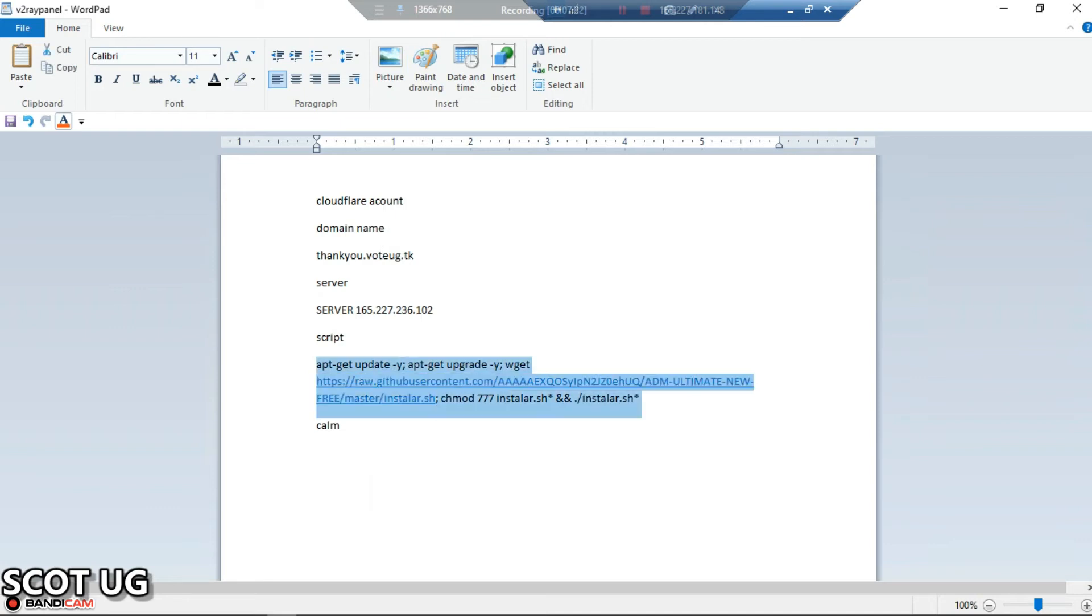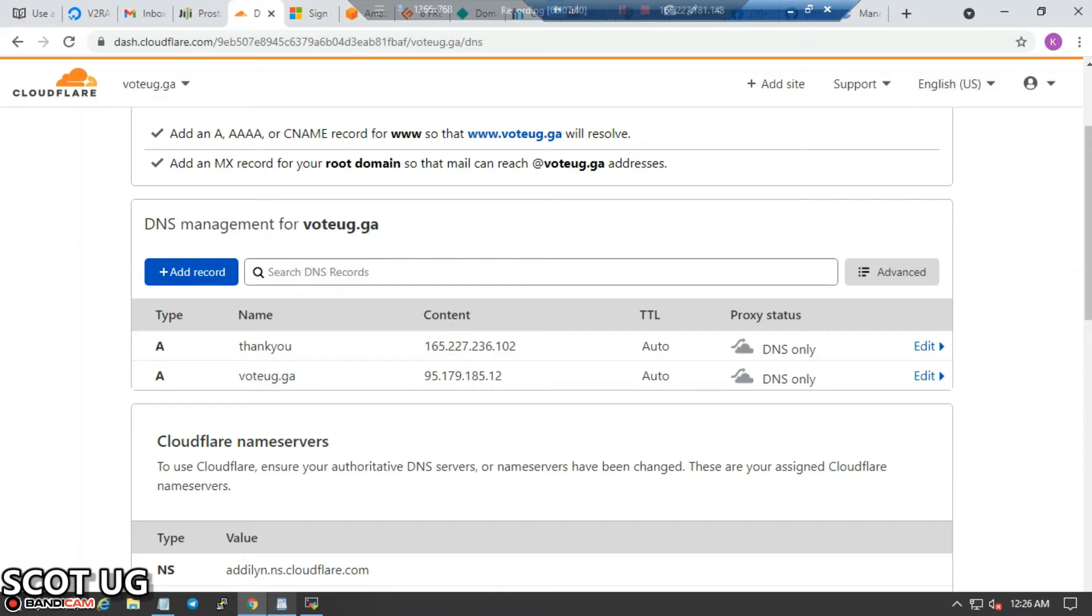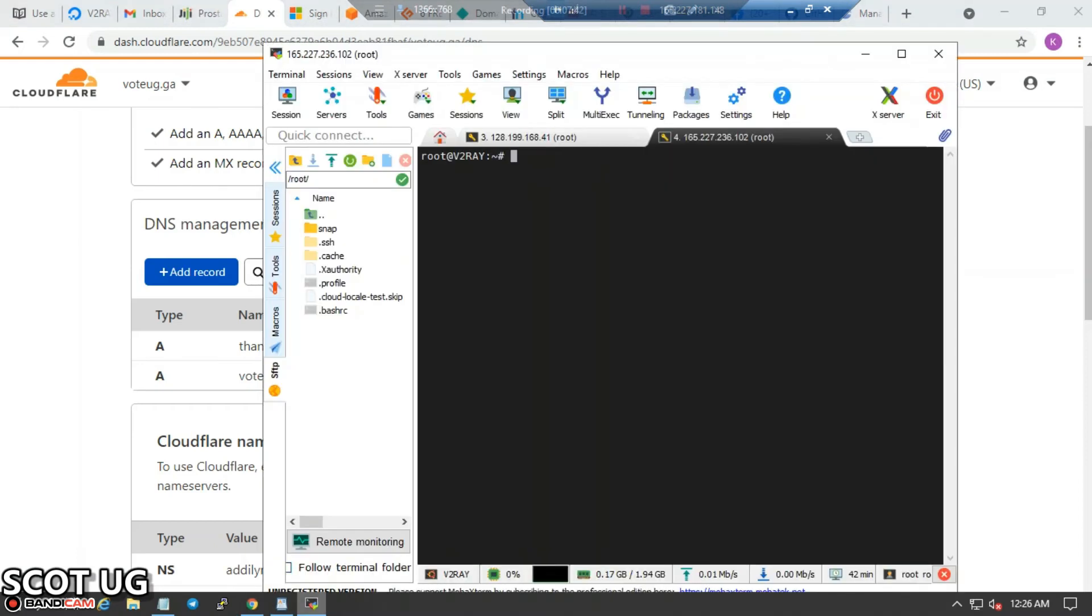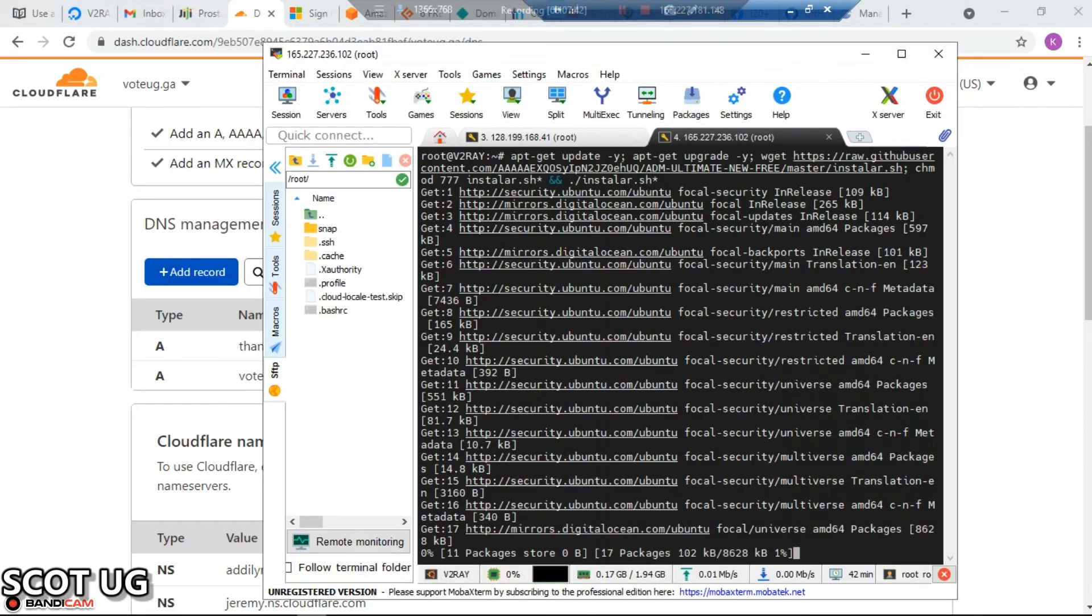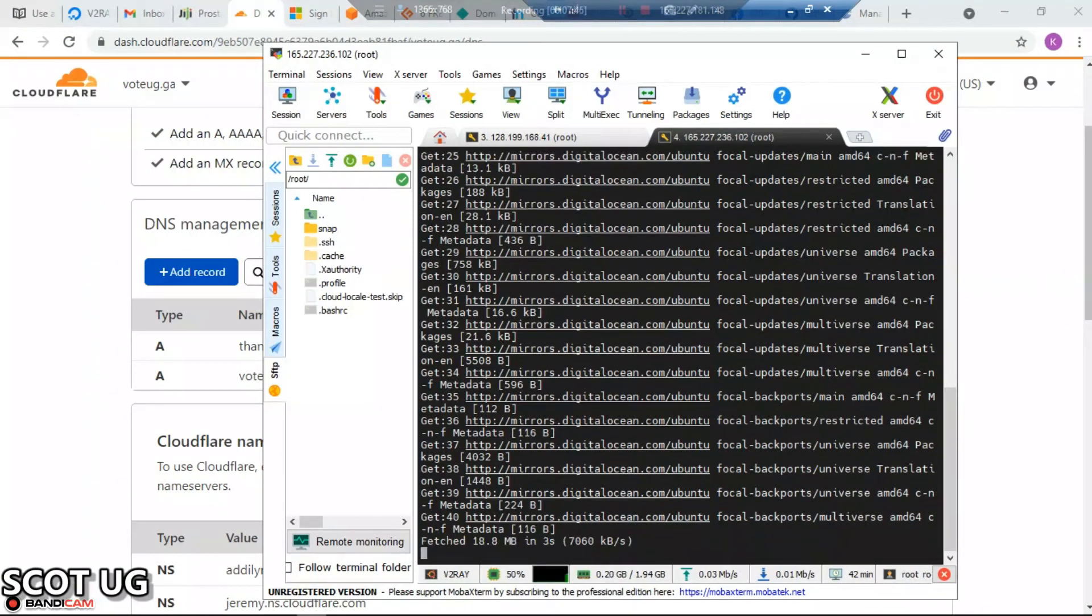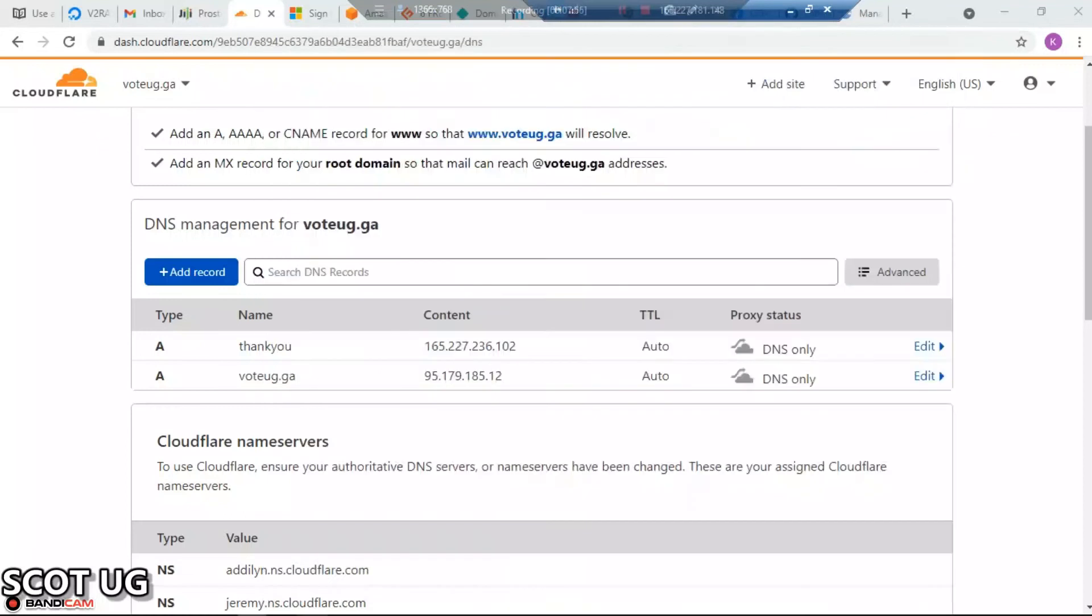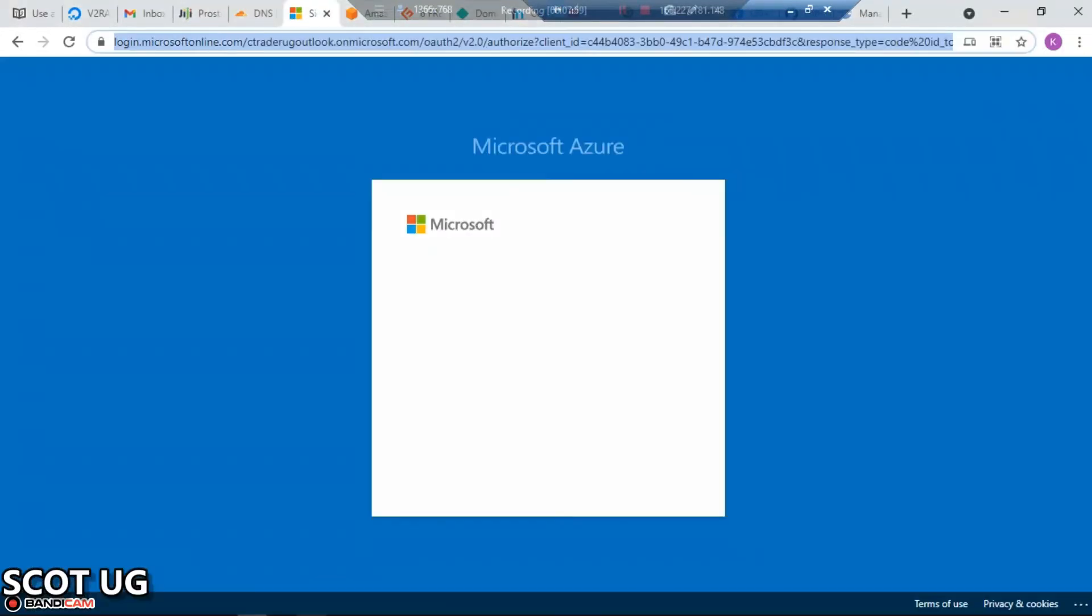Now what you need to do is copy this script and come back to your server and paste the script. This script does everything for you - you don't need to hustle with a lot of things.